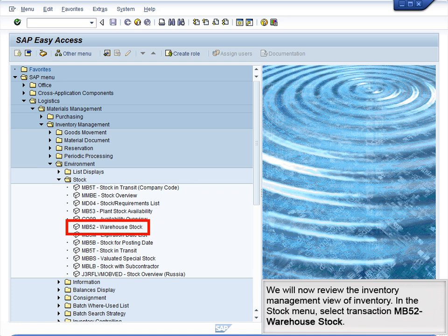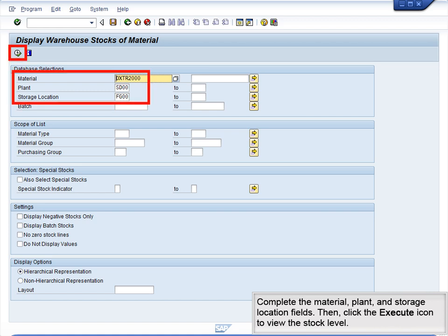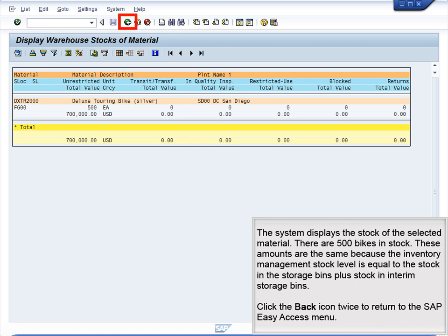We will now review the Inventory Management view of inventory. In the Stock menu, select Transaction MB52 – Warehouse Stock. Complete the Material, Plant, and Storage Location fields, then click the Execute icon to view the stock level. The system displays the stock of the selected material — there are 500 bikes in stock. These amounts are the same because the Inventory Management stock level equals the stock in the storage bins plus stock in the interim storage bins. Click the Back icon twice to return to the SAP Easy Access menu.